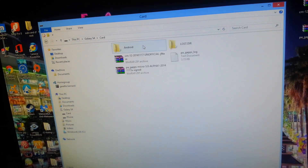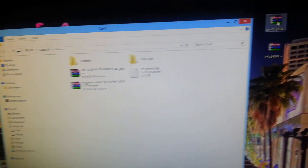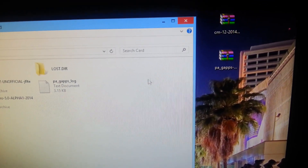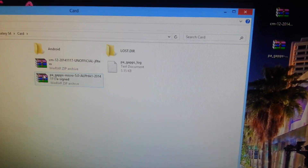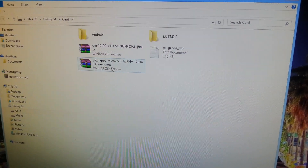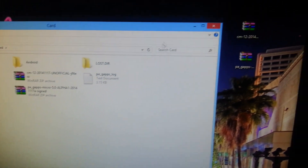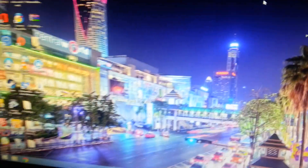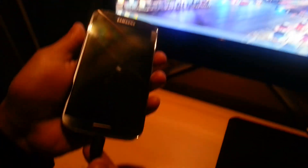Open up your SD card and drag and drop both those files onto your SD card, like what I've already done — I've got both the files there. Once you've done that, just close that down and then you can unplug your phone.